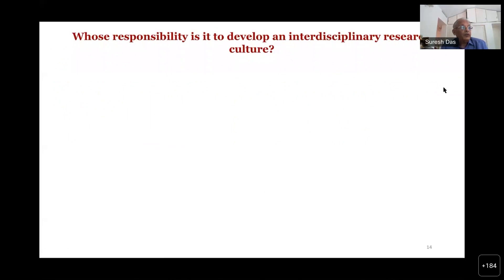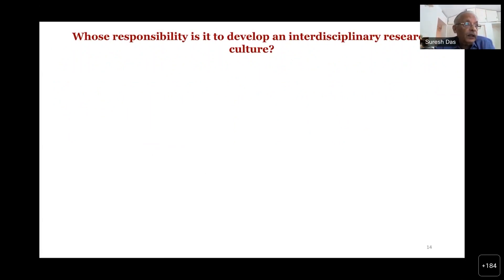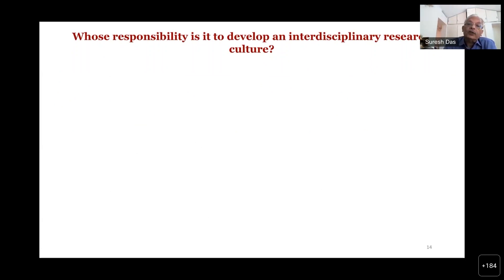We have understood why interdisciplinary research is important and what we mean by interdisciplinarity. Now whose responsibility is it to develop interdisciplinary research? Is it the government's responsibility, the institution's, the university's, the department's, or the scientists'? At what level do you decide research has to be interdisciplinary, and how do we promote it?